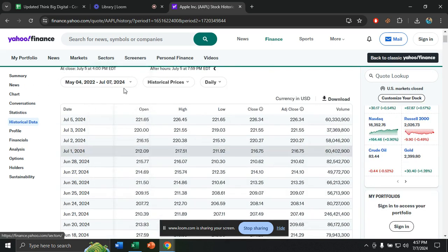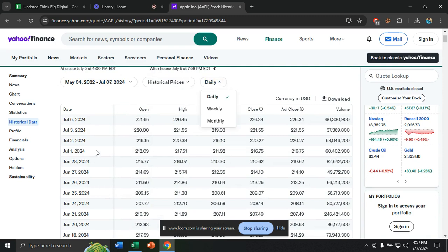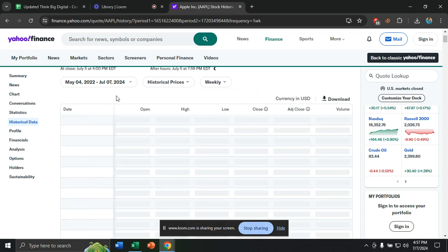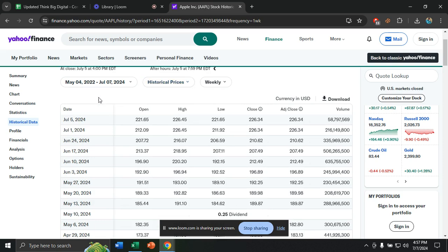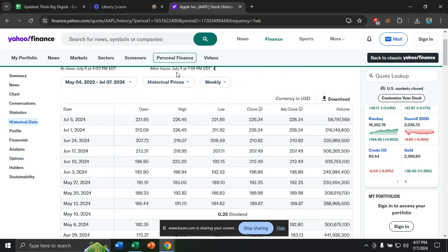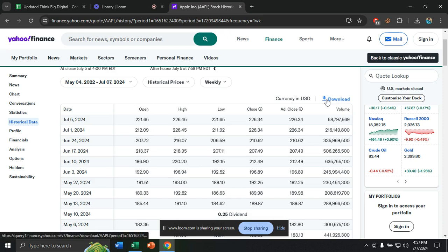I want to change it from daily, because that's too much data. I will change it to weekly. You can easily change the time here, change the date here, change what type of data you want. From here you can see there is an option called Download.